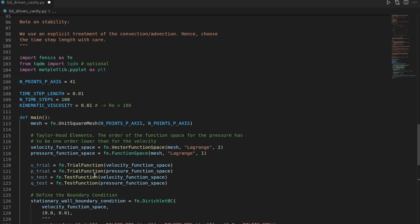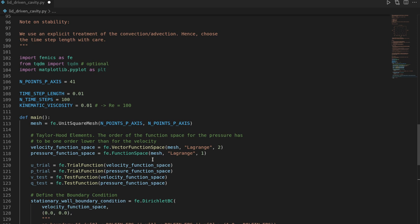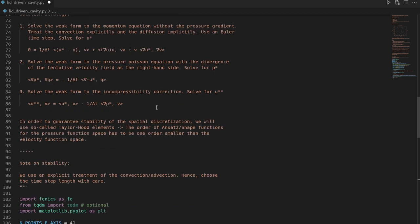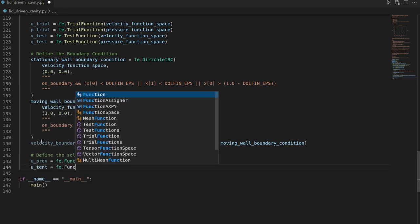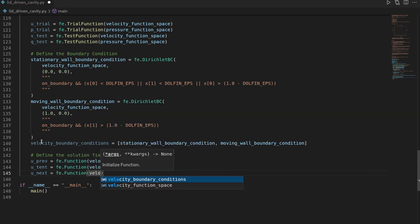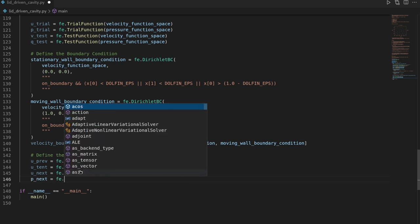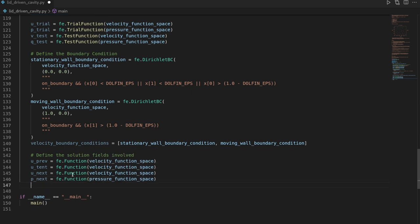We define the solution fields: `u_previous` as `fenics.Function` on the velocity function space (this is u), `u_tentative` as `fenics.Function` on the velocity function space (this is u*), `u_next` as `fenics.Function` on the velocity function space (this is u**), and `p_next` as `fenics.Function` on the pressure function space (this is p*). FEniCS initializes these with zeros, giving us our zero initial condition automatically.